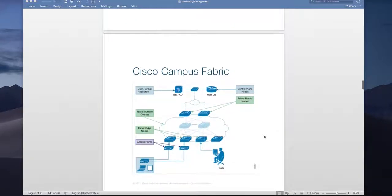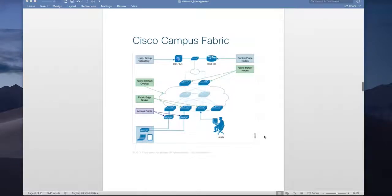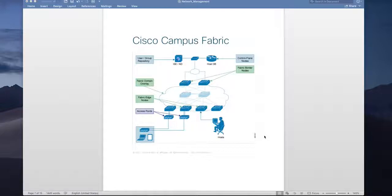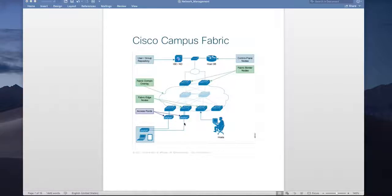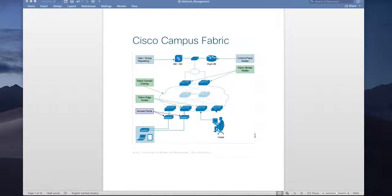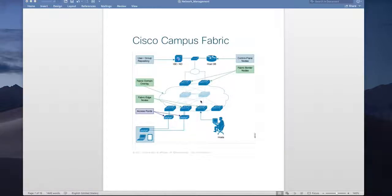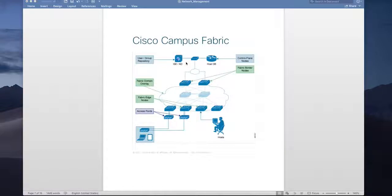So let's see what is the Cisco campus fabric or software defined access. This is a typical view of software defined access solution from Cisco. So you have fabric consist of your border and edge nodes then you have access points, wire host, extender, everything connected to your fabric edge and inside the fabric you are running Lisp as a control plane. Lisp as a control plane VX line for data traffic.